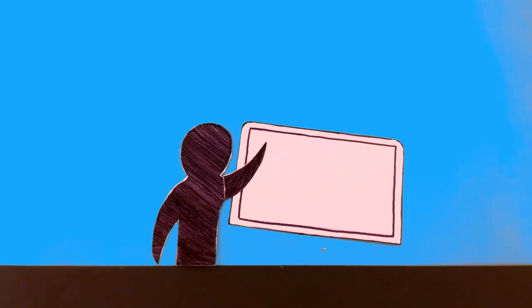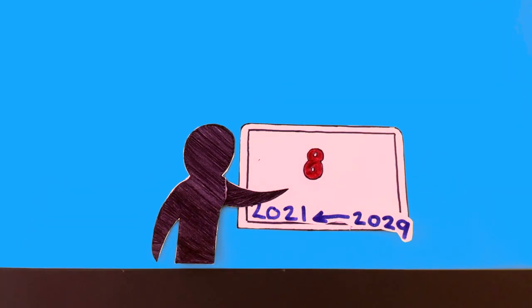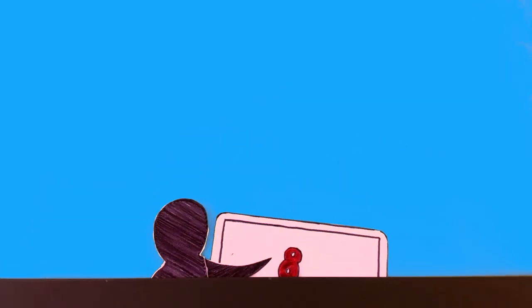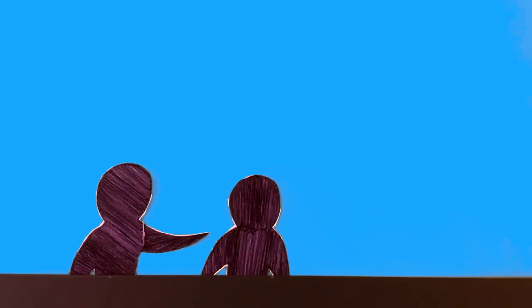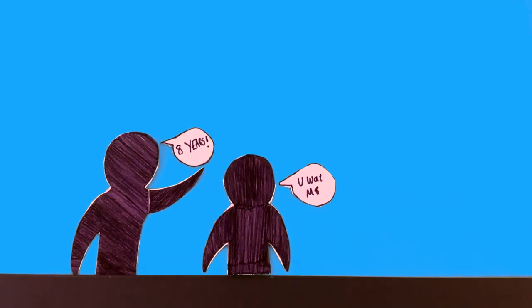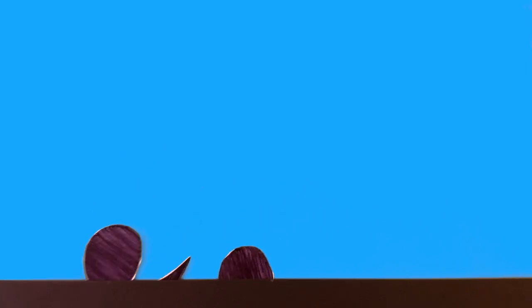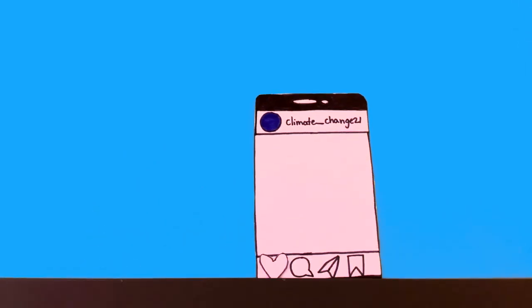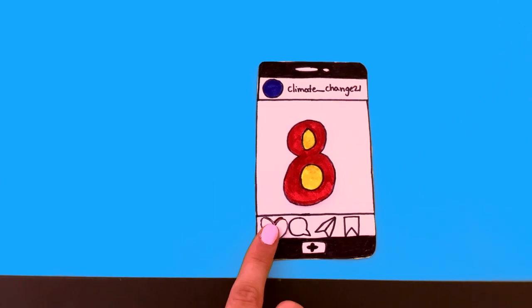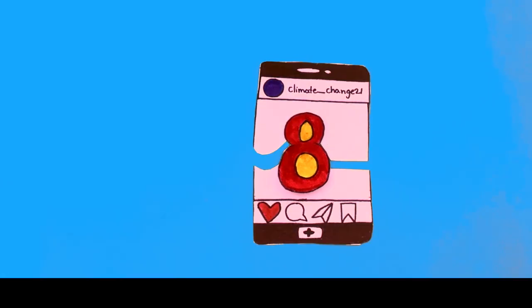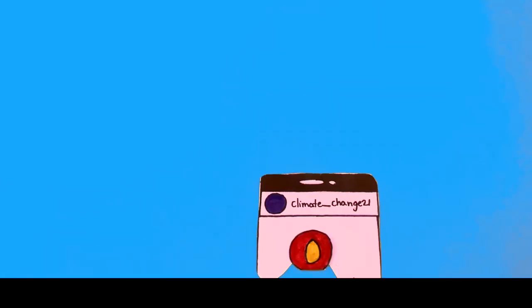The topic of climate change should be discussed more in schools. Climate change should be normalised in conversations. Awareness should be spread in relevant ways like social media to educate the younger generations before it's too late.